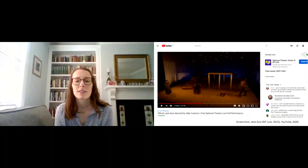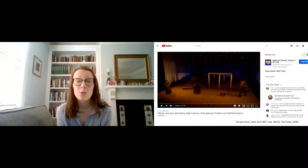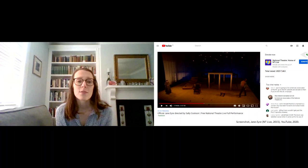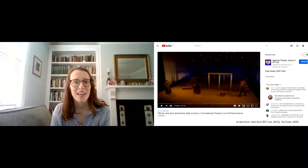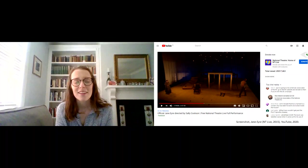The National Theatre has during the month of April made four of its NT Live recordings available for free to the public and they've been broadcasting them on YouTube. So this is a still from Jane Eyre.